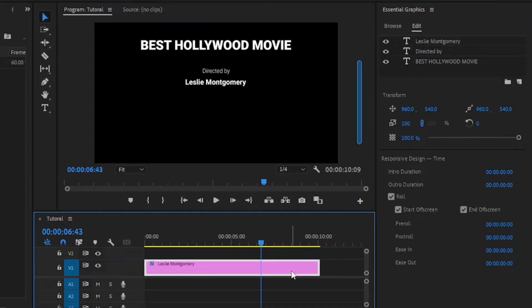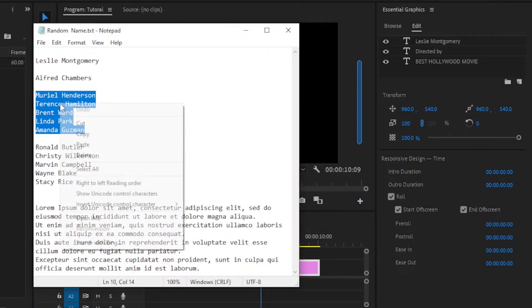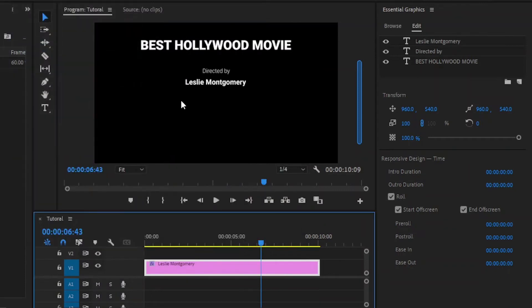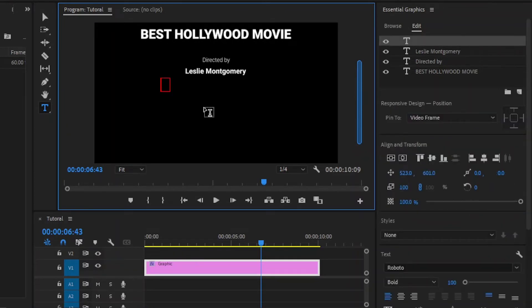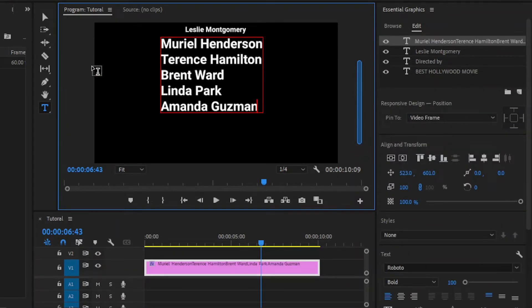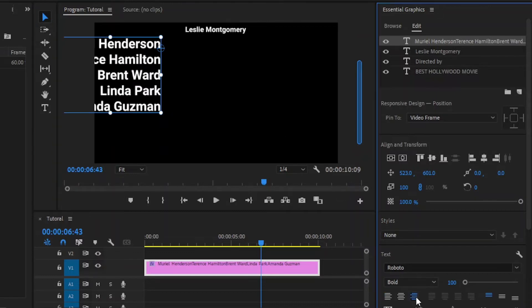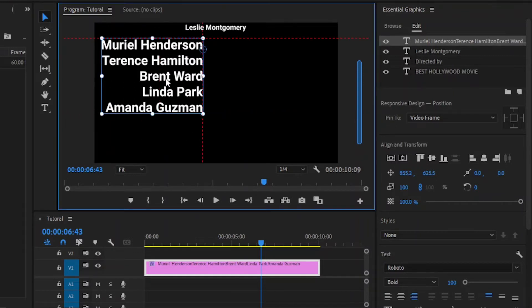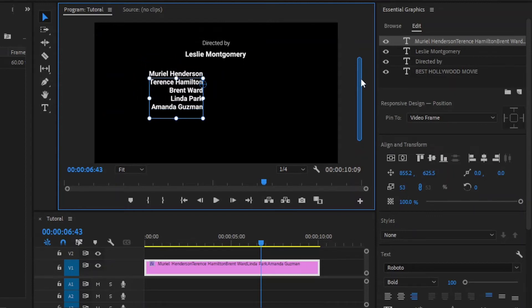Next, I am going to add some more text with different formatting. I have already got a short list of names, as you can see here. Firstly, I am going to copy this group of names. And then, enable the type tool by clicking here. After that, click anywhere in the program monitor and paste all the copied names here. As you can see, the rest of the text will reposition automatically based on the roll. Next, I am going to right-align the text by clicking this icon here in the essential graphics panel. After that, move the right side of this text box to the center of the frame, and then resize the text as per your requirement.